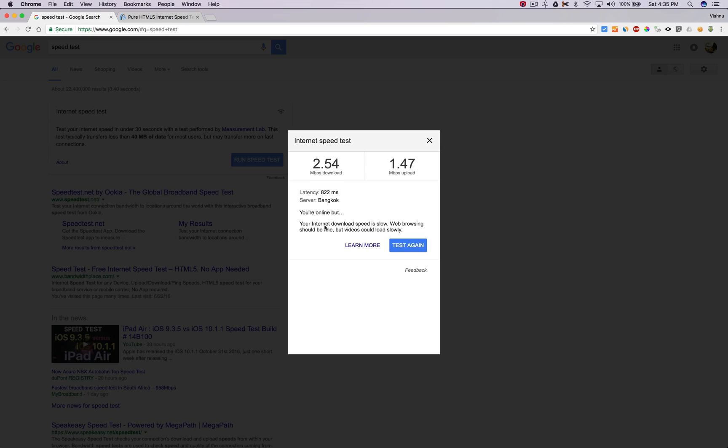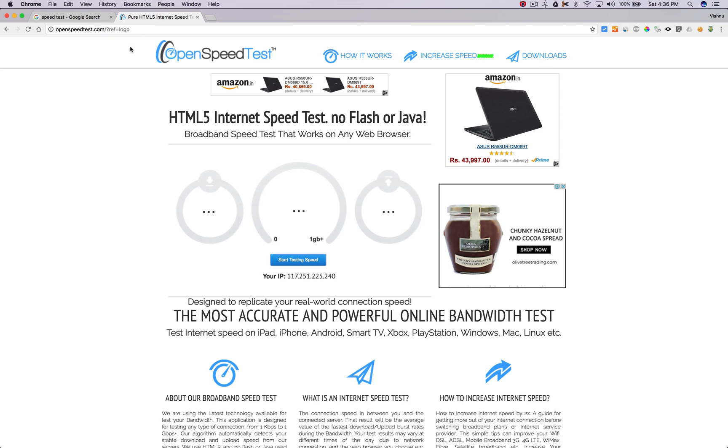But your internet download speed is slow. Web browsing should be fine, but videos could load slowly.